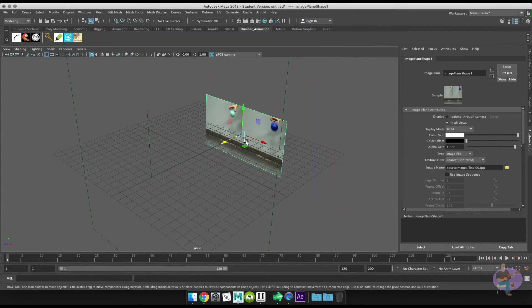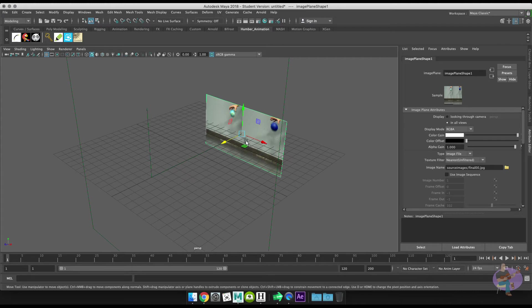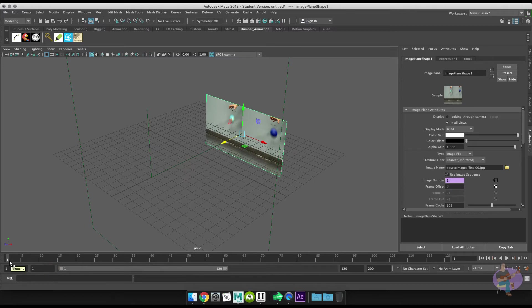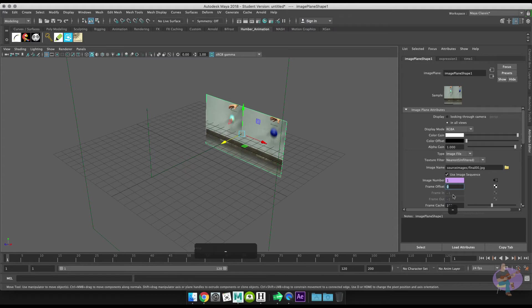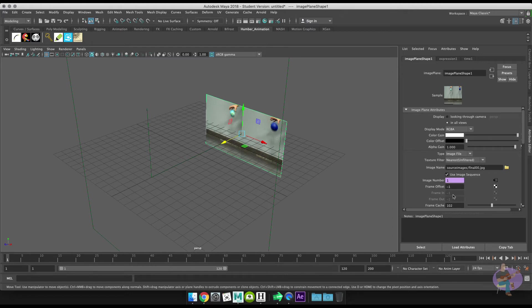Now what we'll do is click Use Image Sequence, which will cause it to play in our viewport. But then we also have to come over here and offset the frame, and in this case by negative one, so that my first frame matches up with the first frame in the scene.